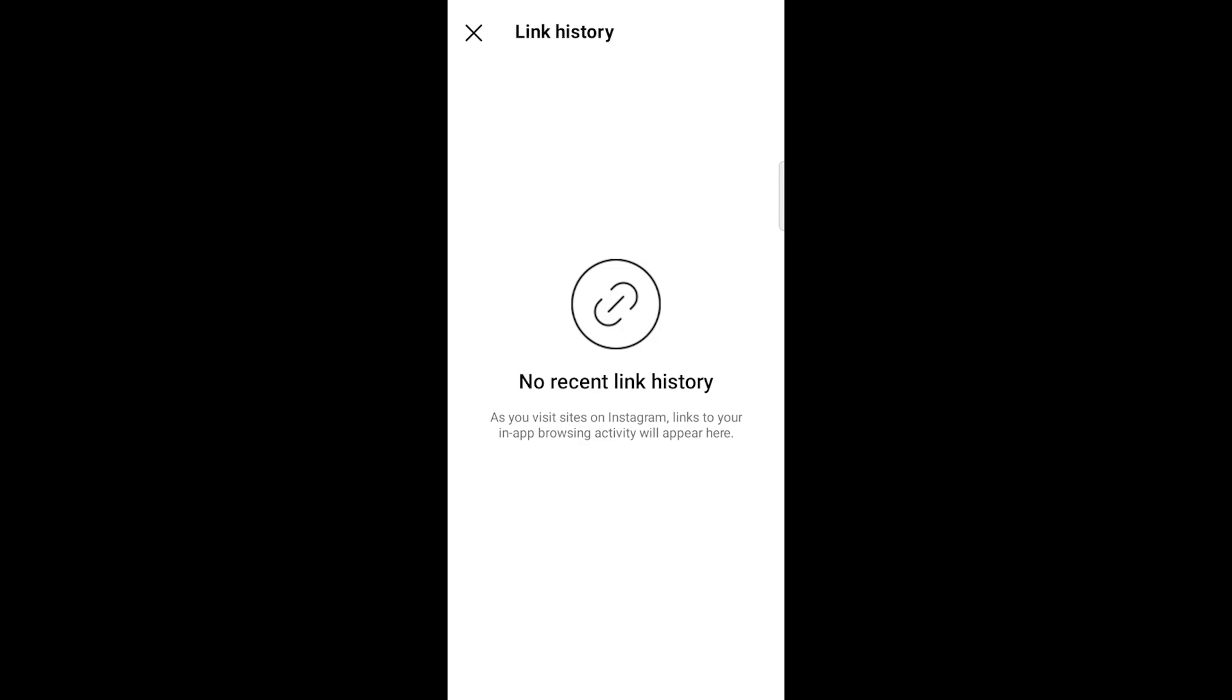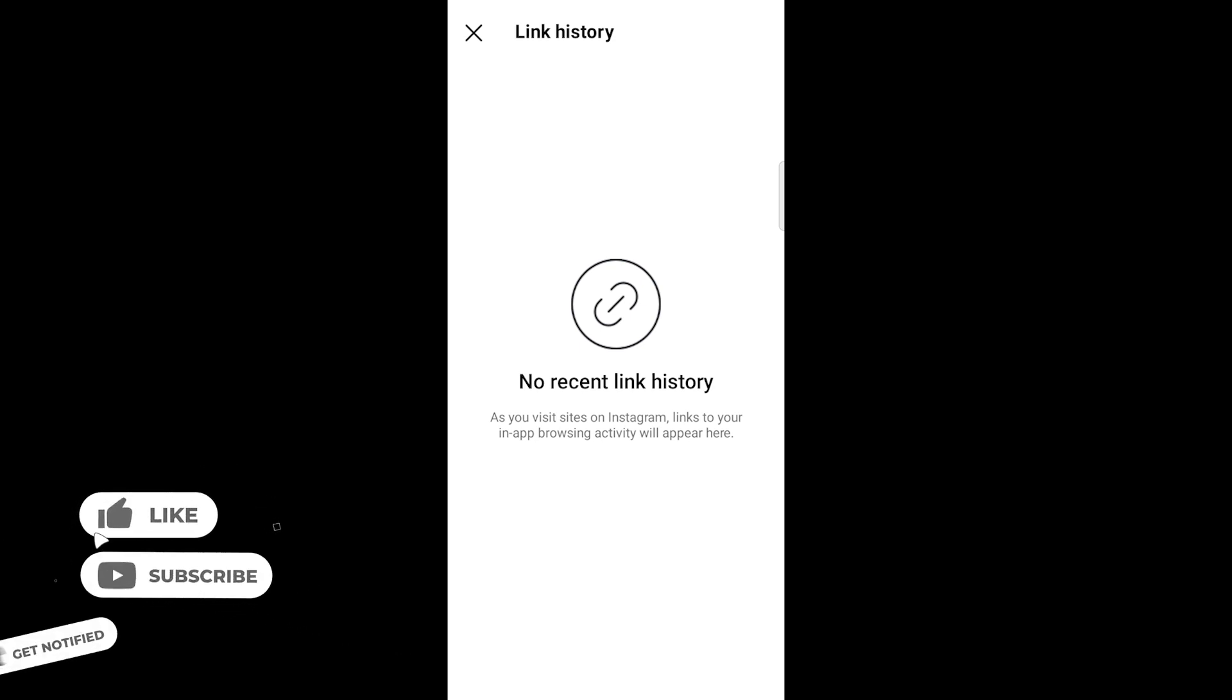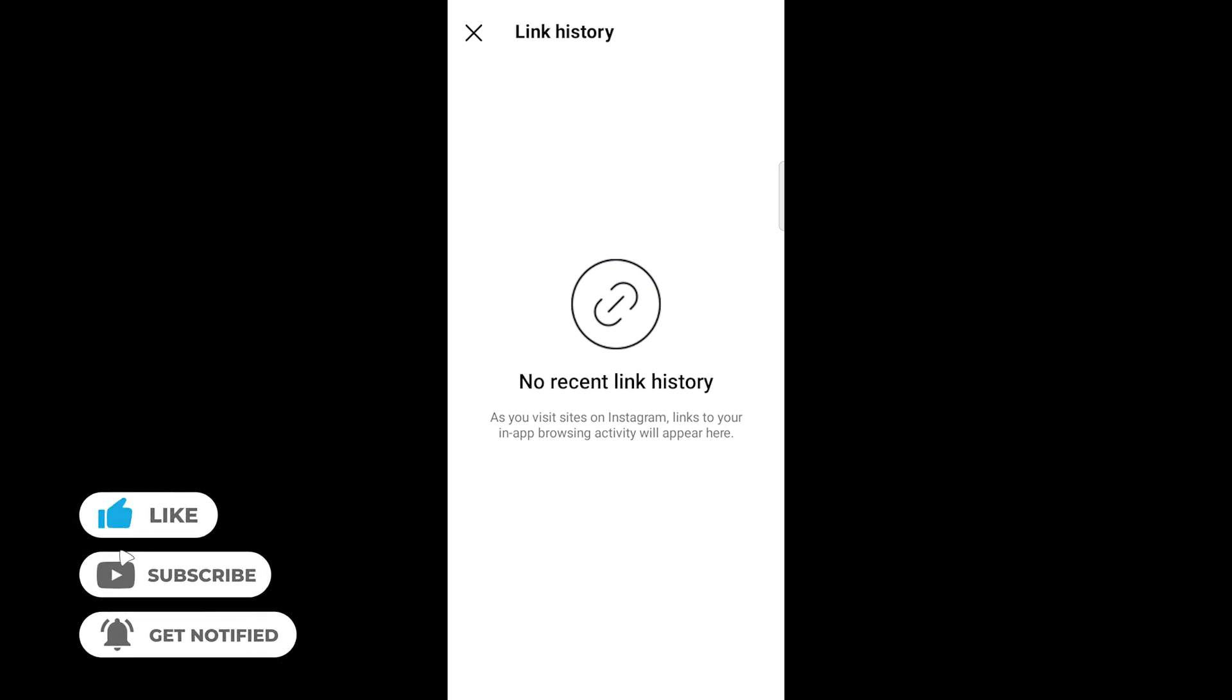That's it. You've successfully cleared your Instagram link history on your mobile device. Don't forget to like and subscribe for more helpful tips and tutorials. Thanks for watching.